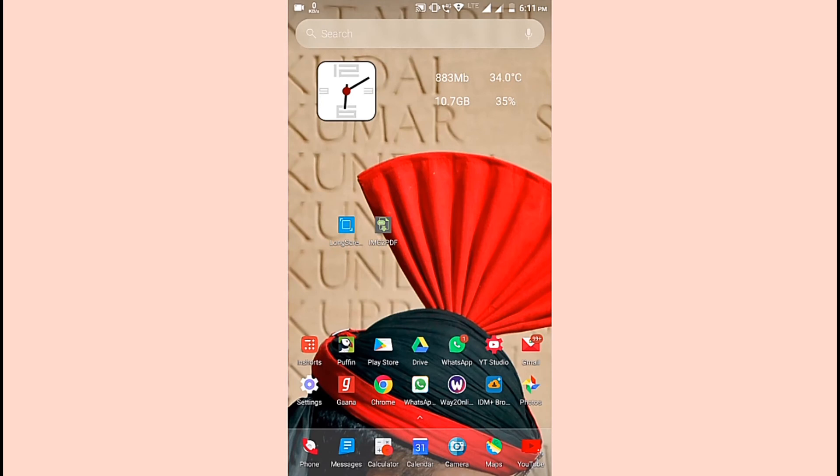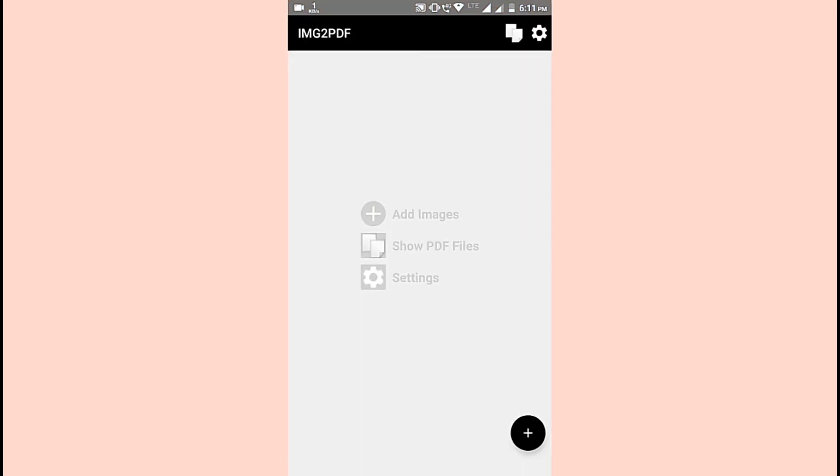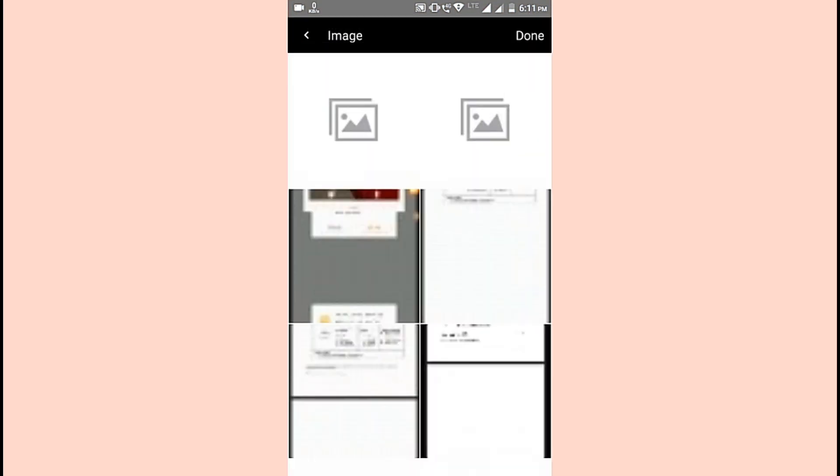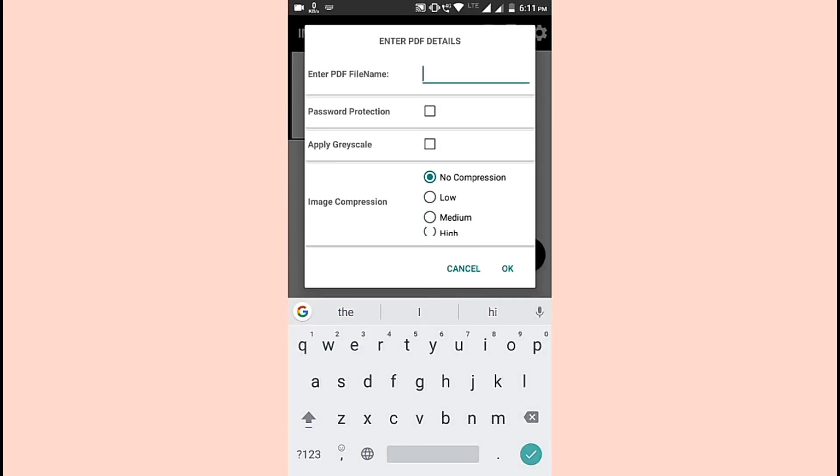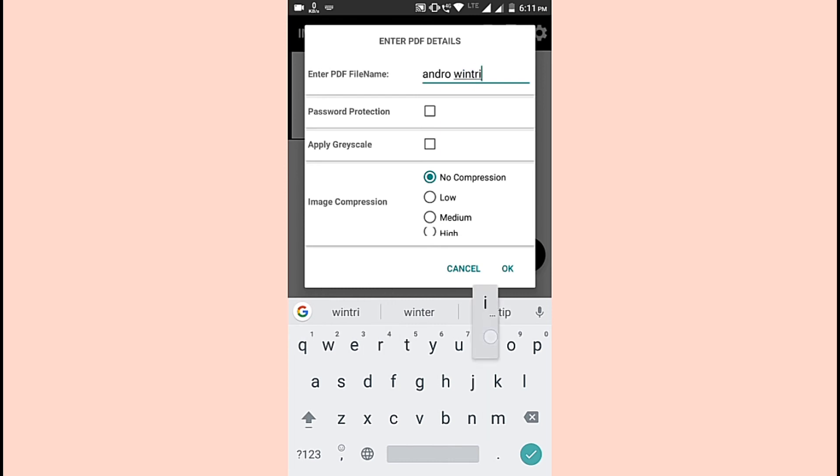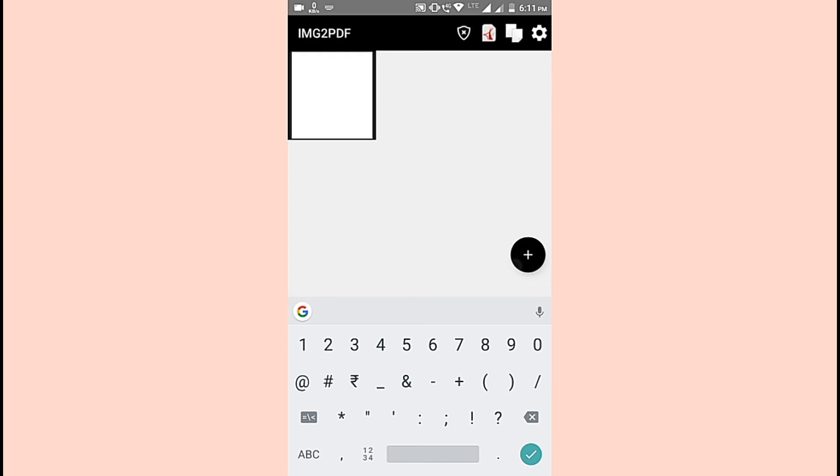Now go to Image to PDF and click on the image we have taken just now. Give it a name—for example, I'm giving it androidtricks02. Now click OK. This image will be converted into a PDF.